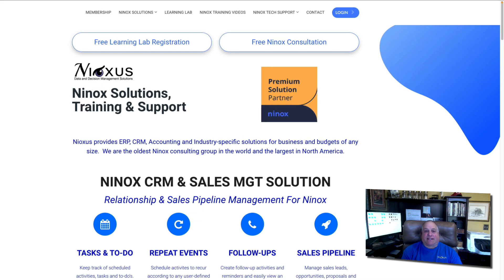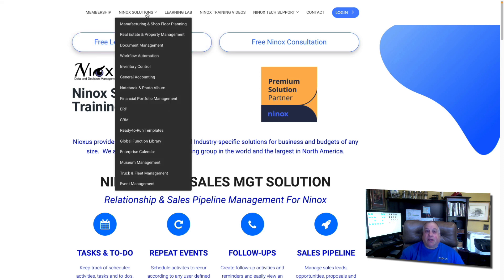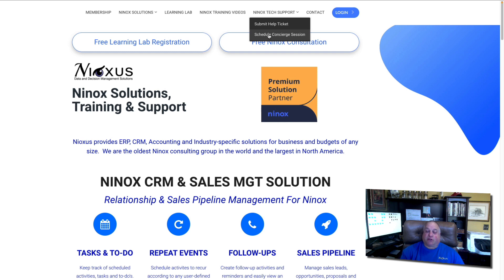Visit us at www.nyoxys.com. Here, you can learn about different Ninox solutions. You can get tech support through our Ninox Help Desk, which is available seven days a week. Or you can schedule private one-on-one concierge sessions for training, or we can help you build your application.